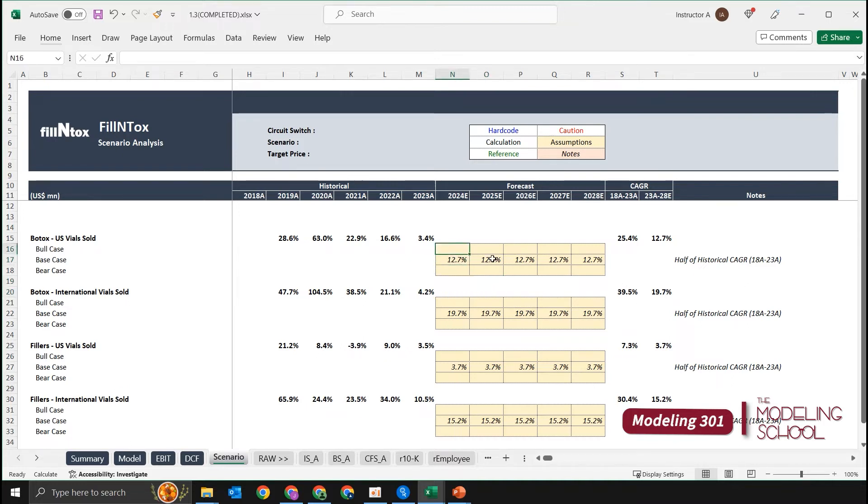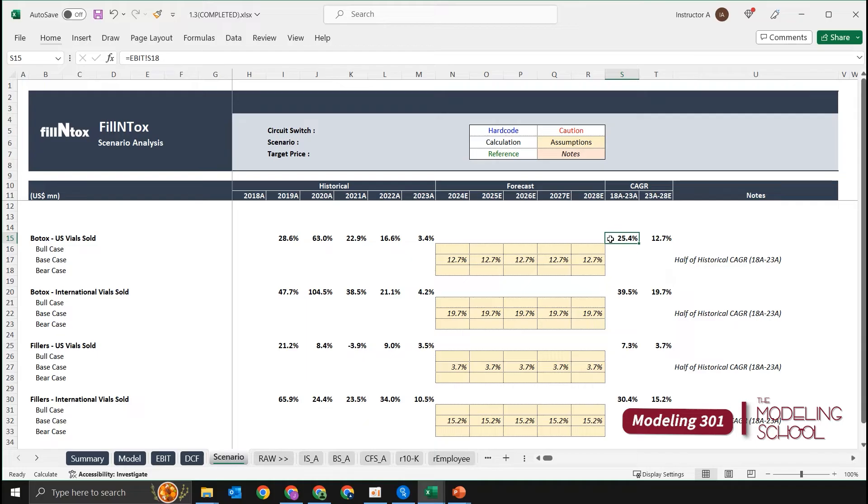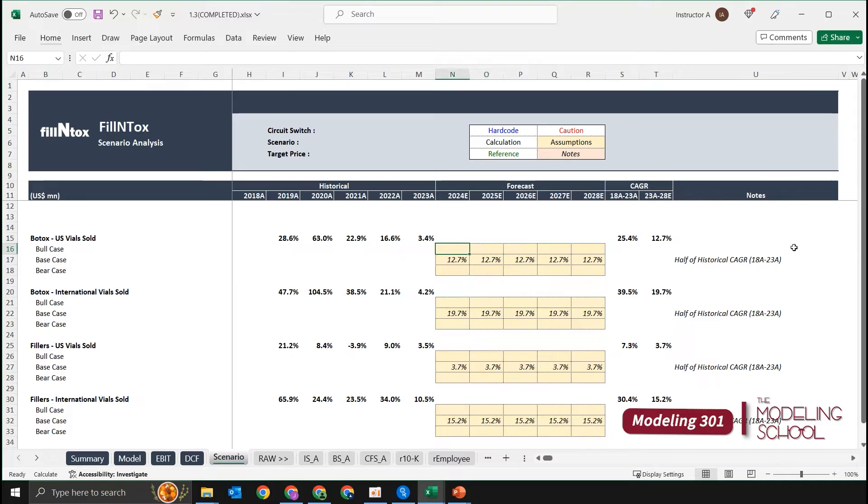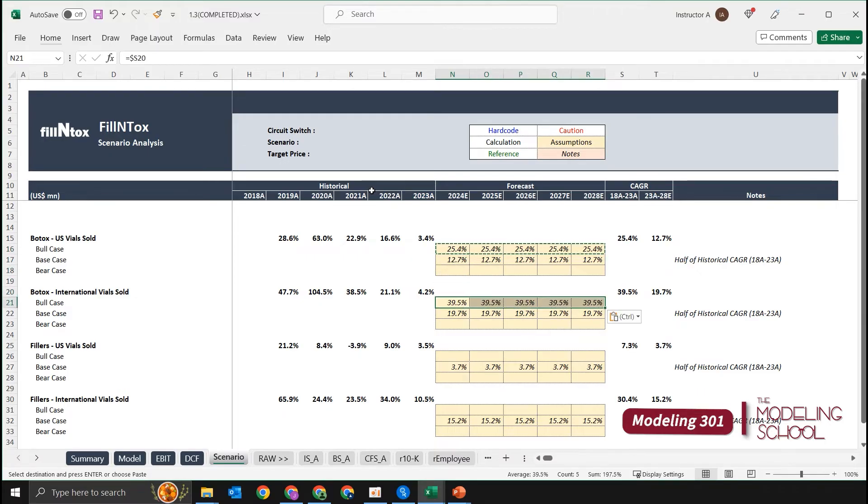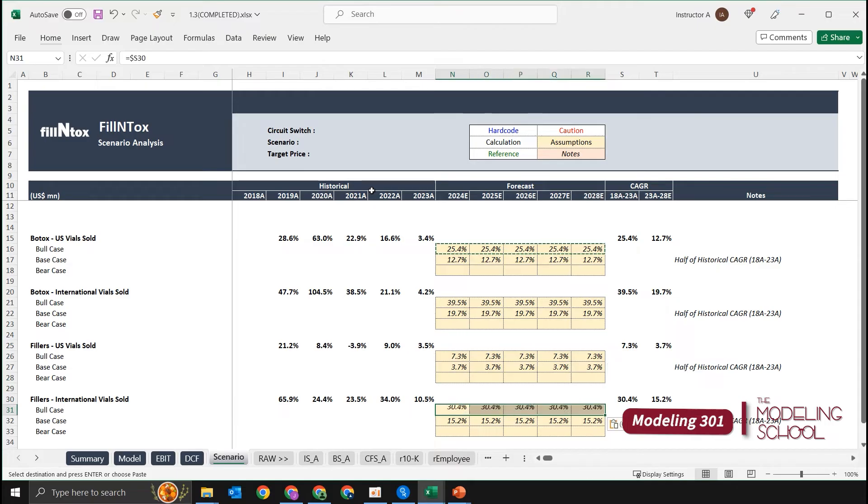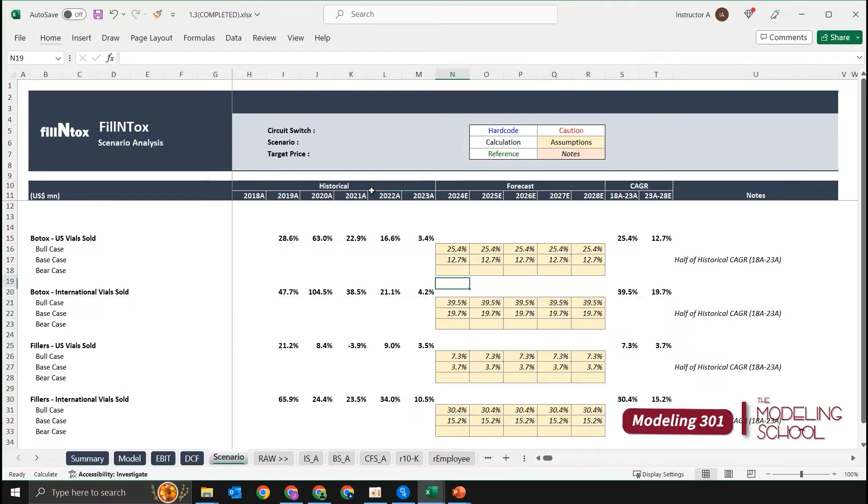Let's move on to our bull case assumptions. For our bull case, let's just use our historical CAGR. I think it's safe to say that in the best possible outcome, the growth rate will be the same as it was in the past. So we're going to link to our historical CAGR, anchor the columns once again—F4 three times—let's move to the right, copy and paste. These are going to be quite strong assumptions that are going to affect our DCF results, I guess, a lot.